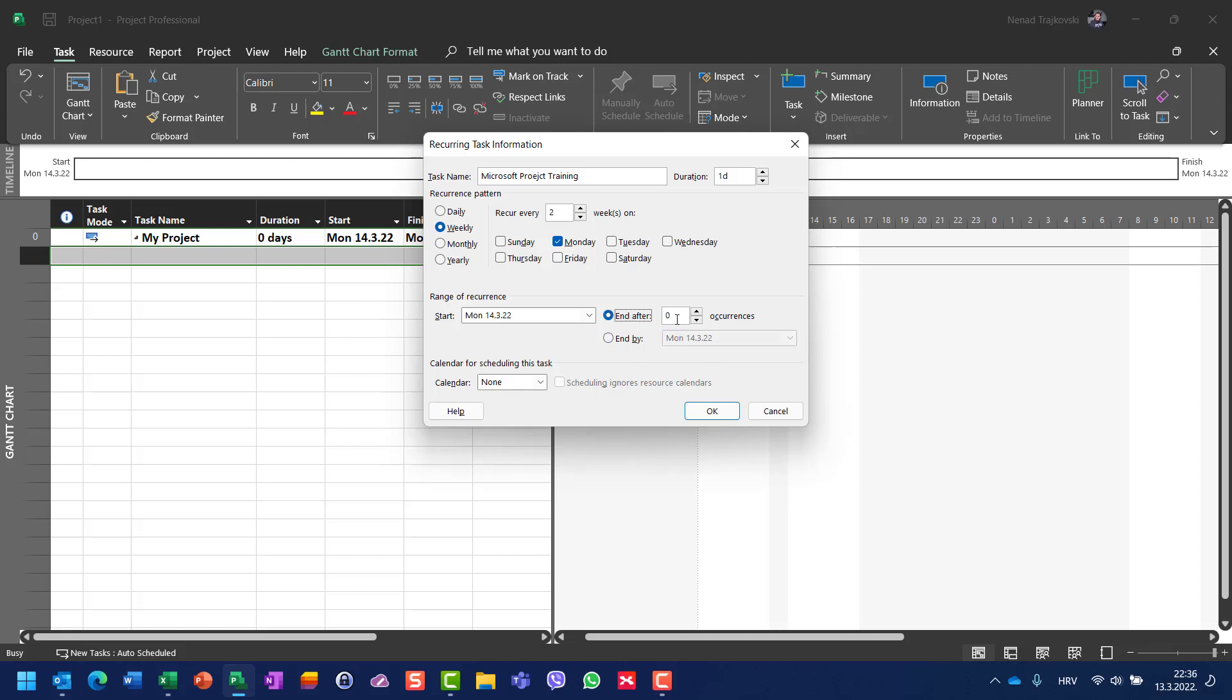For that purpose, I will say I will have four occurrences because the training will be after four occurrences, and I will hit OK.